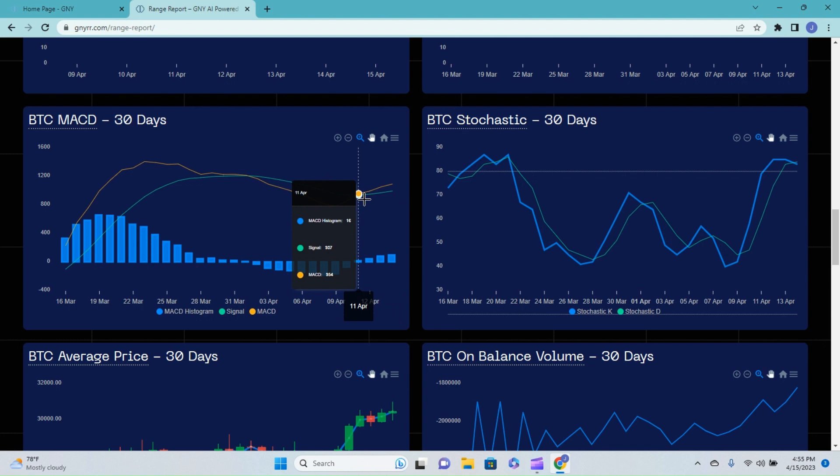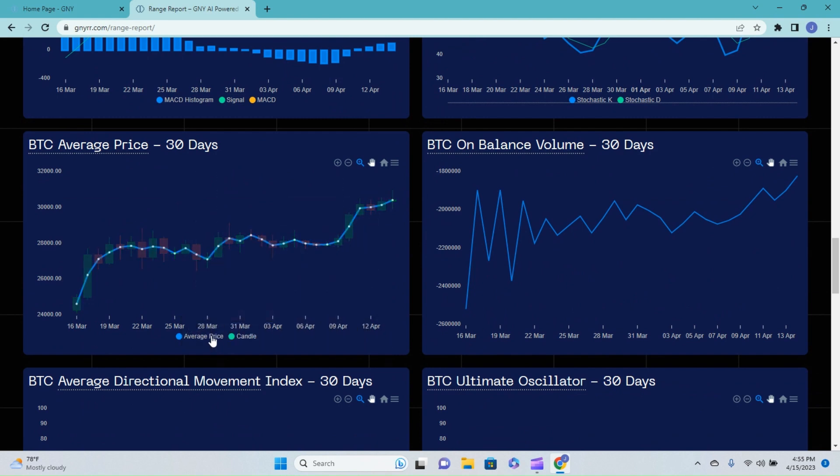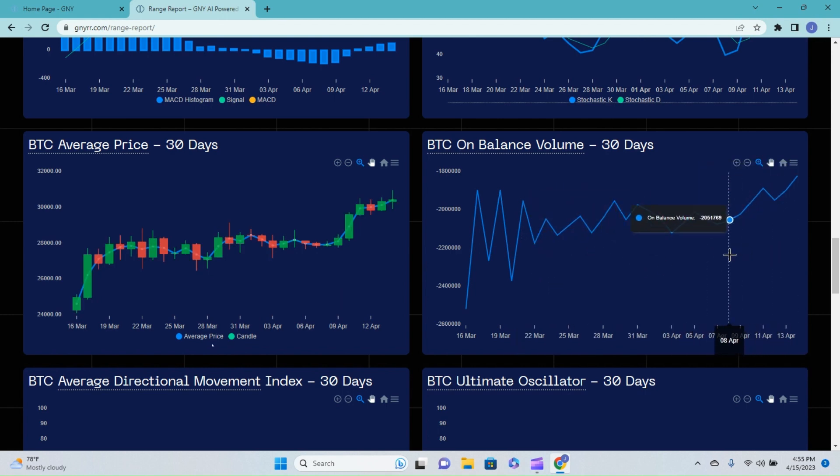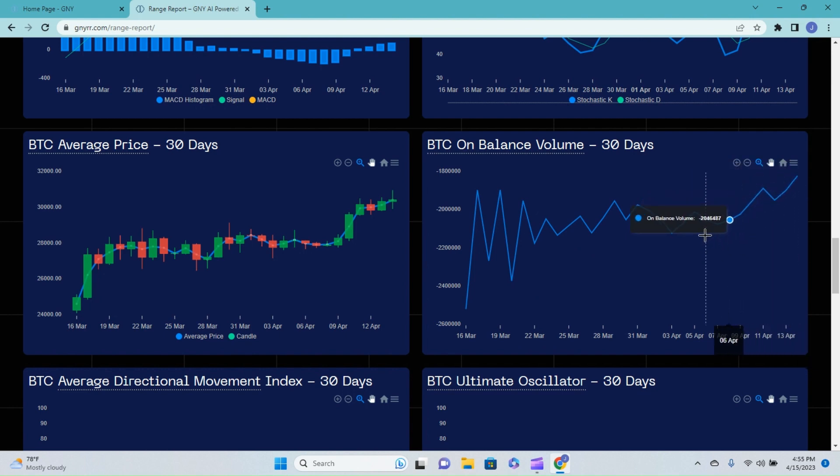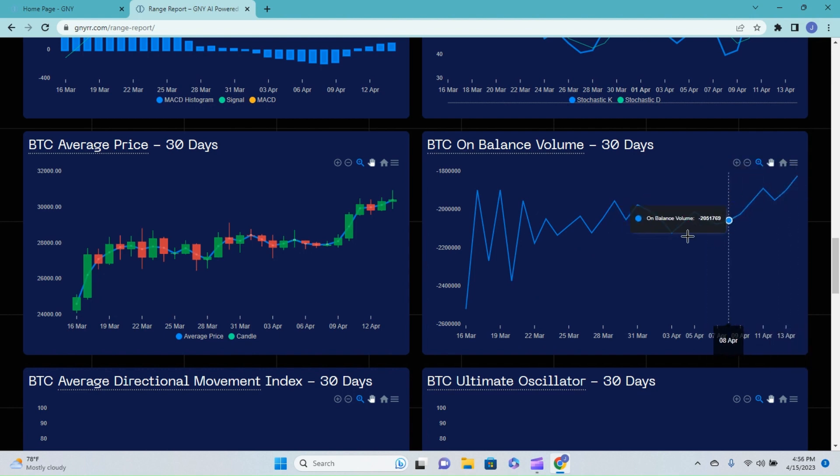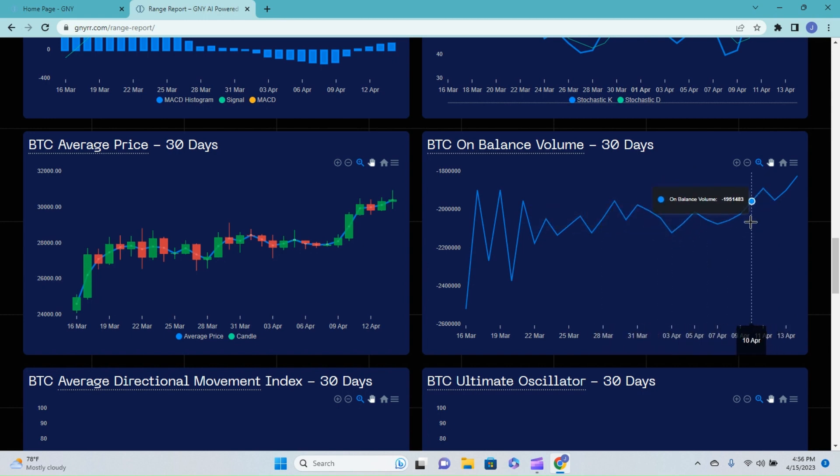Over on the average price higher highs higher lows, the on balance volume over the past week or so really picked up. I would be looking for a pretty big size dump onto the market.